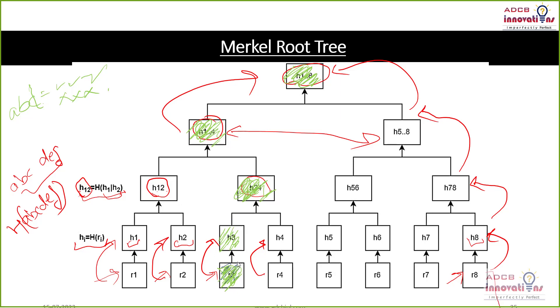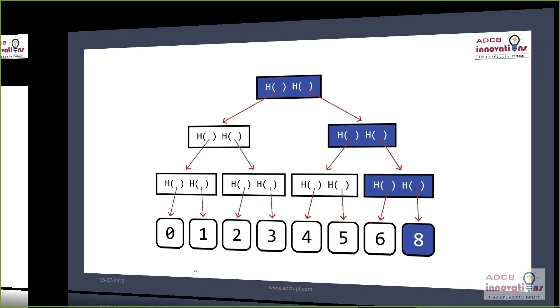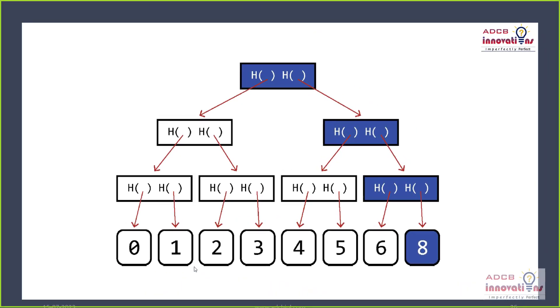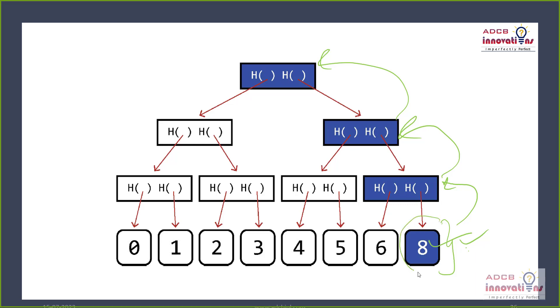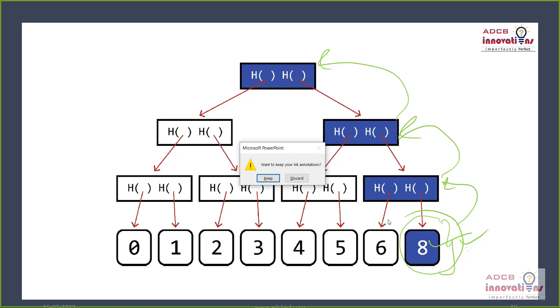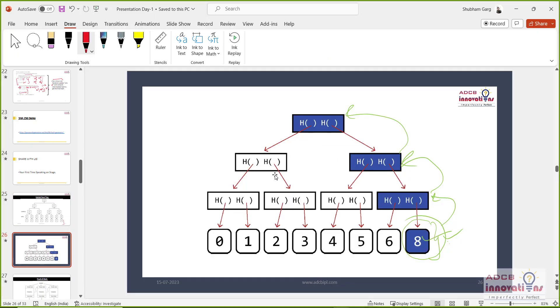So that's why we will know that there is some issue with this R3 transaction. That is here someone tries to make some changes in this H3 transaction. So due to this, this one changes. This thing changes. And finally this thing changes. So here we are able to identify that this transaction changes. So this is how the data is stored in this Merkle root tree form in a block of a blockchain.